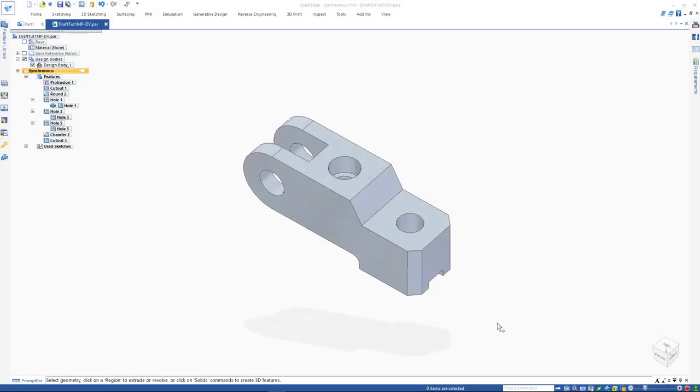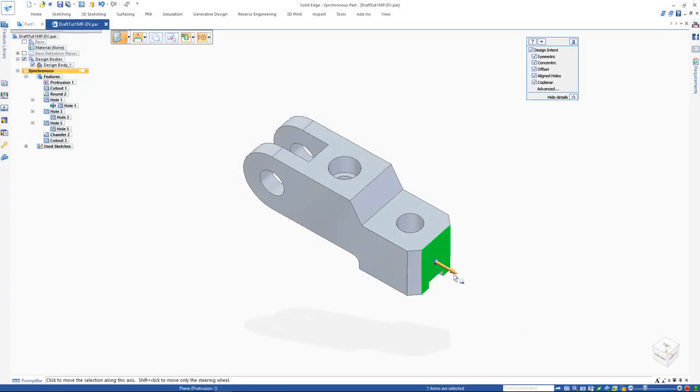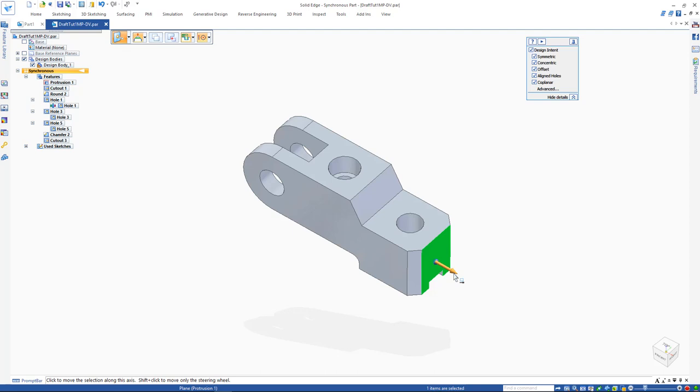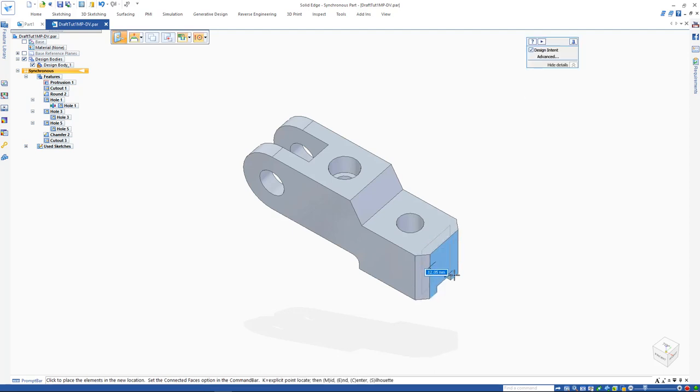The steering wheel is activated by selecting a face or a feature from Pathfinder. To initiate translation with the steering wheel, use the primary axis or the secondary axis.